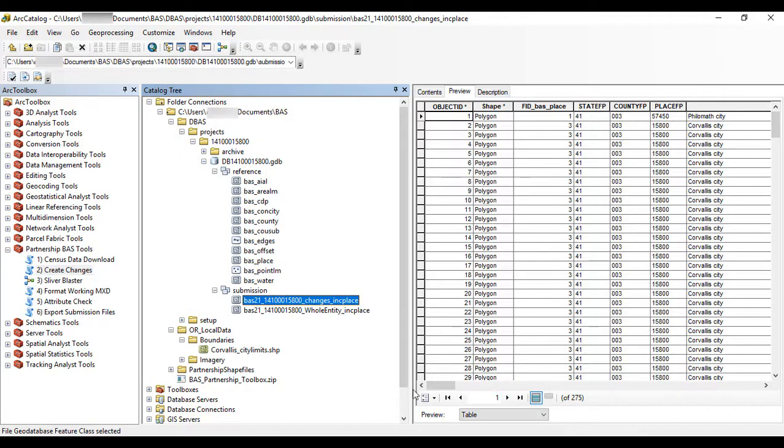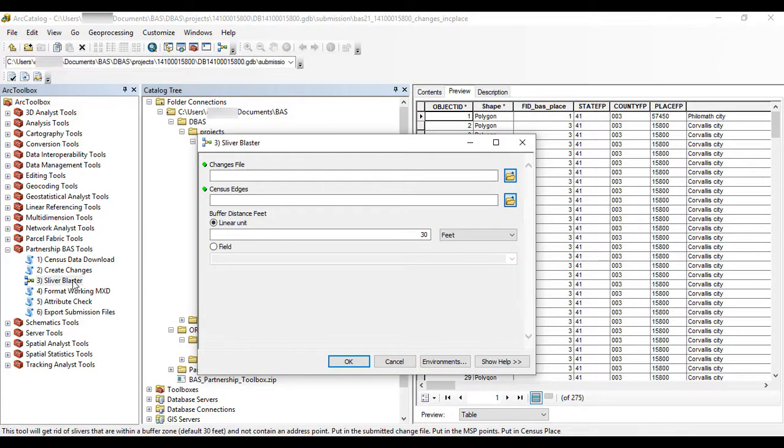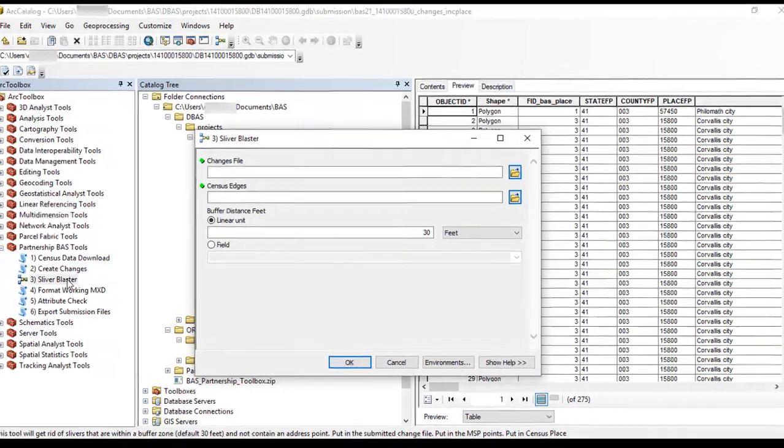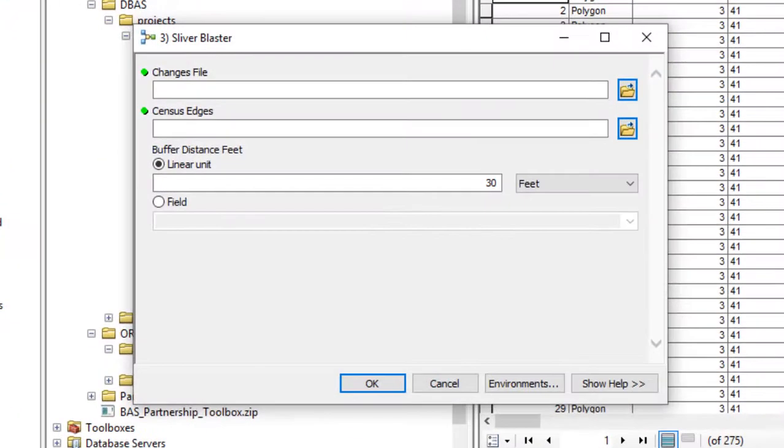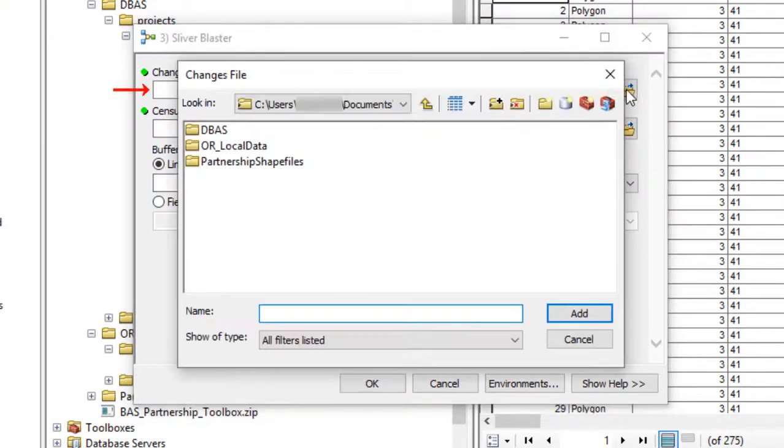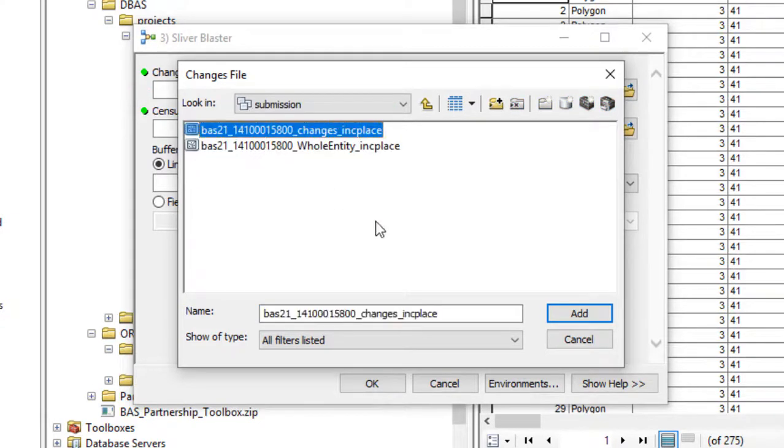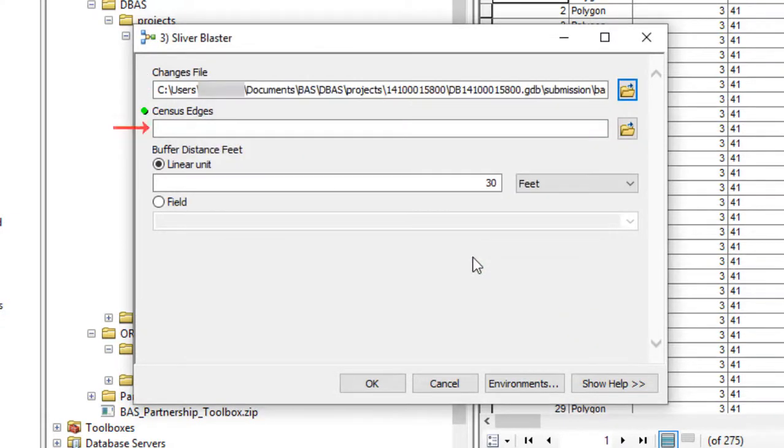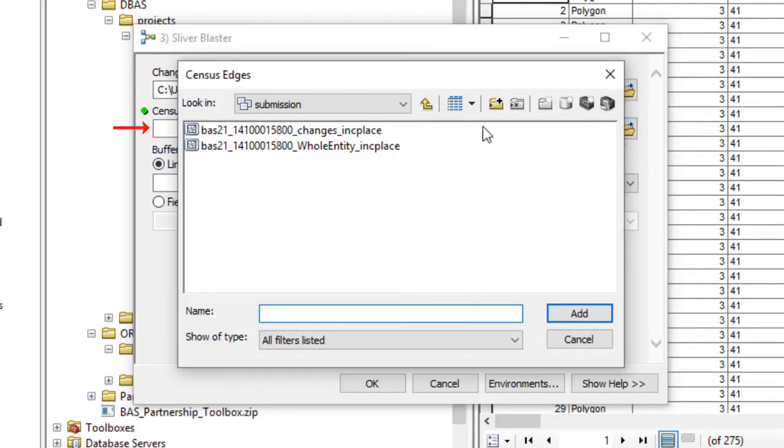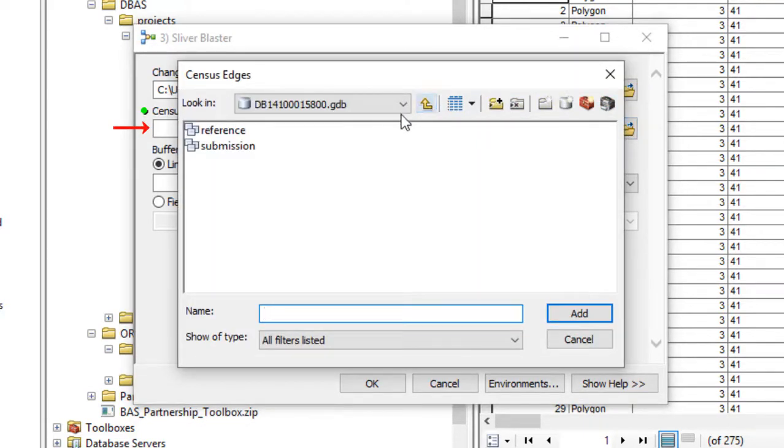Begin by double-clicking the Sliver Blaster tool. The Sliver Blaster tool window opens. In the Changes File field, navigate to the file created using the Create Changes tool. In the Census Edges field, navigate to the Bass Edges feature class within the reference dataset.